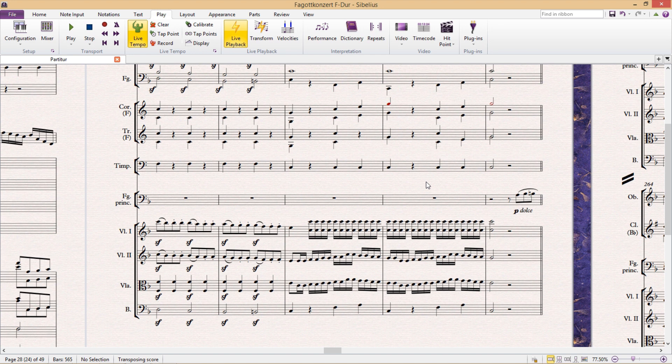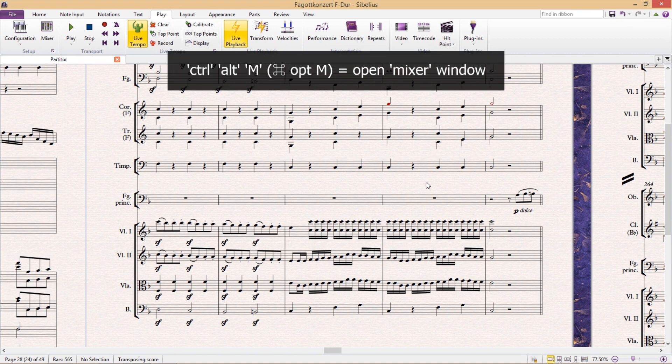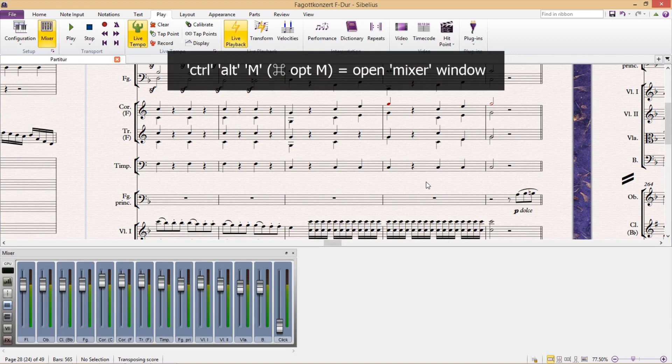And for this lesson, we're just going to be looking at a couple of things that can be done with the mixer. So the hotkey to open the mixer is Ctrl-Alt-M. We then see all of our different instruments and also our click track.